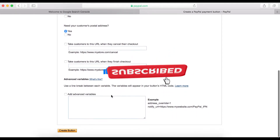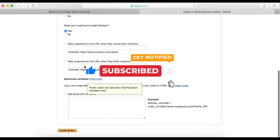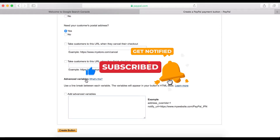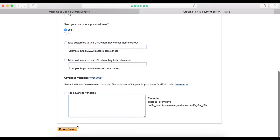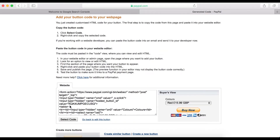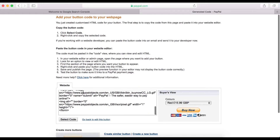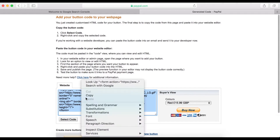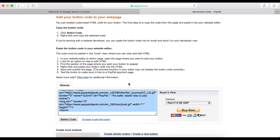Now, we don't need the advanced variables, so click the Create button. This is the generated code — what you need to do now is copy this code. It's going to look like this when you embed it on your webpage.